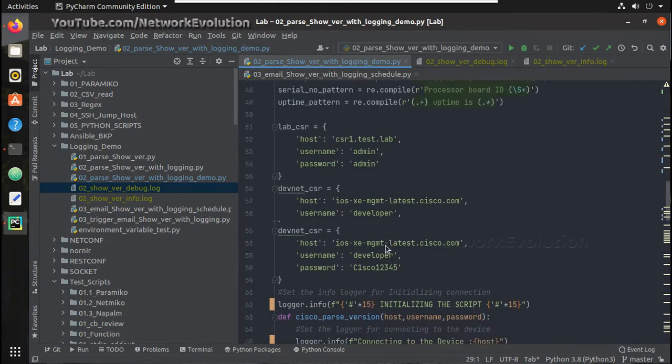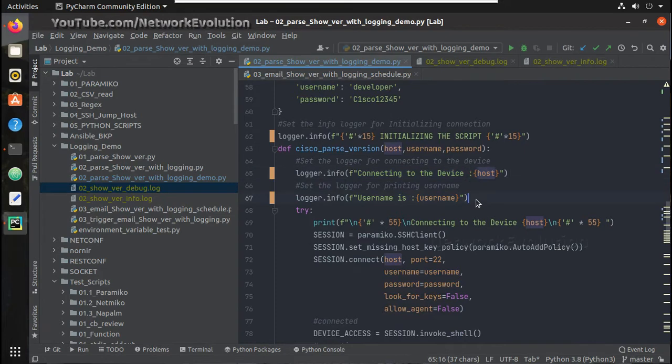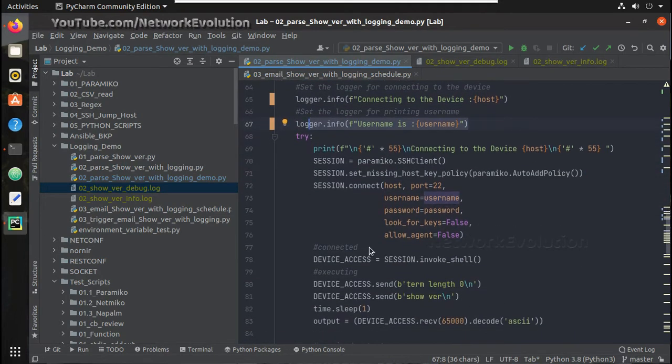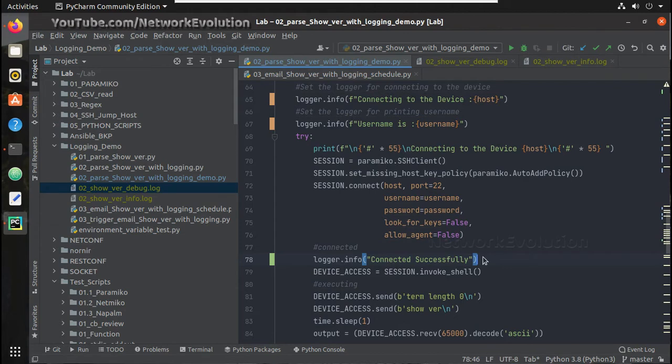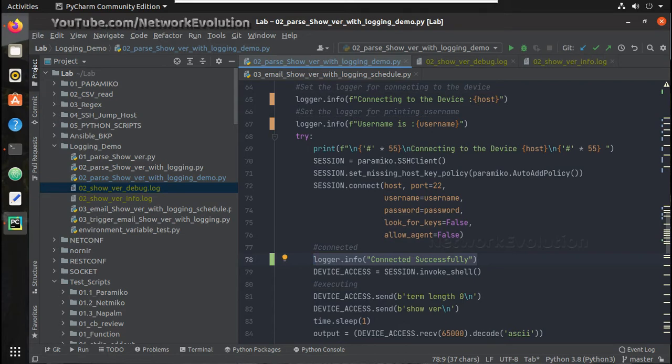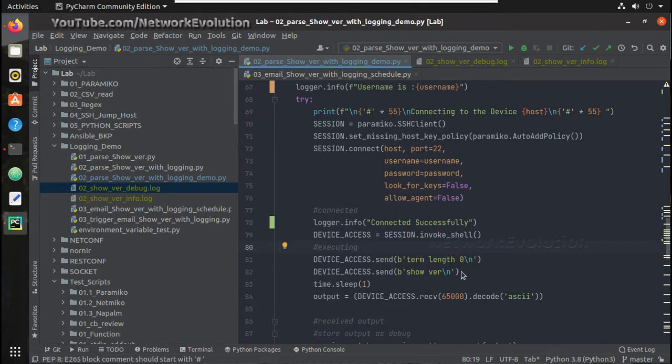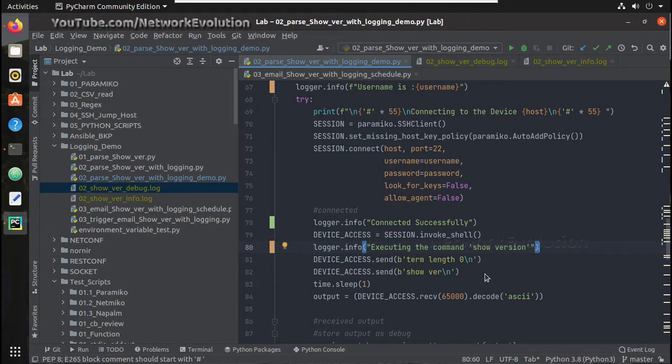Here we started logging the messages. Here we are logging connecting to the device and the username details. Let's log the message here once connection is successful. We will just log it as connected successfully. Once we get the session established we will log the message saying connected successfully. After that the command execution part here. Here we are executing the command as show version. So before that we will just log a message here.